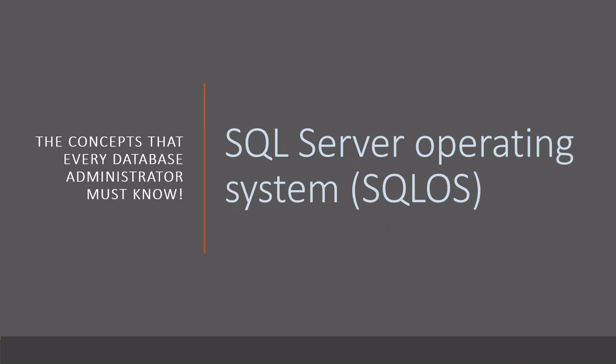Hello everyone, welcome to my channel. In this session I'm going to speak about SQL Server operating system, which is simply SQLOS.